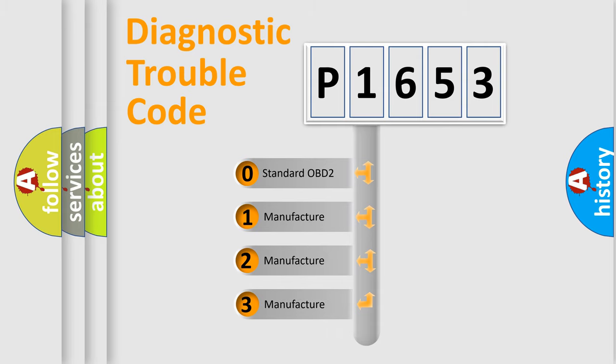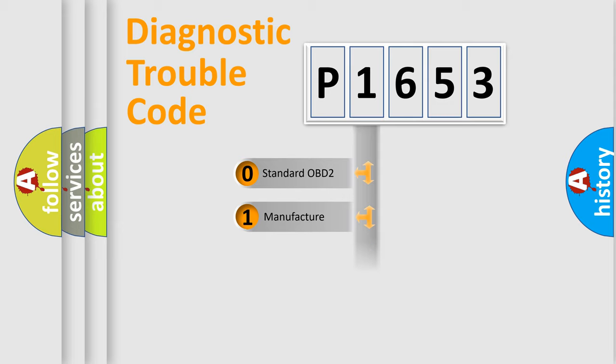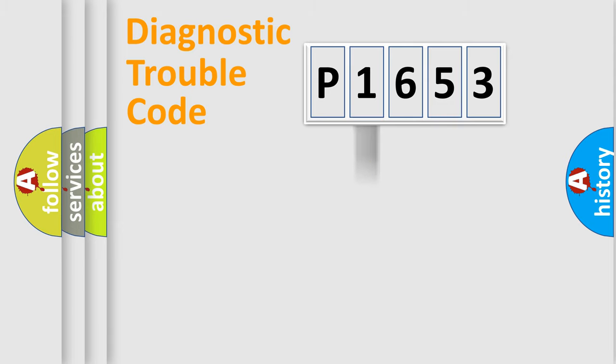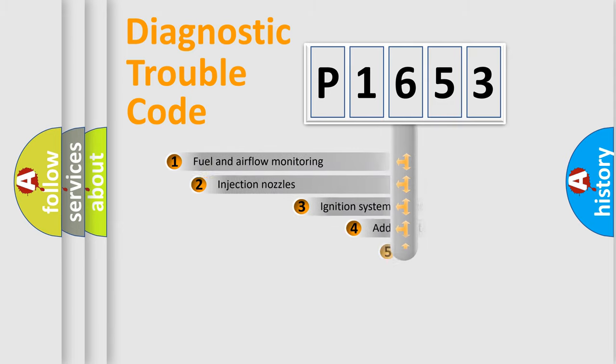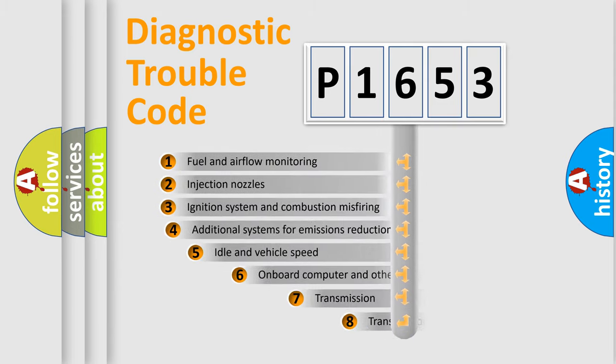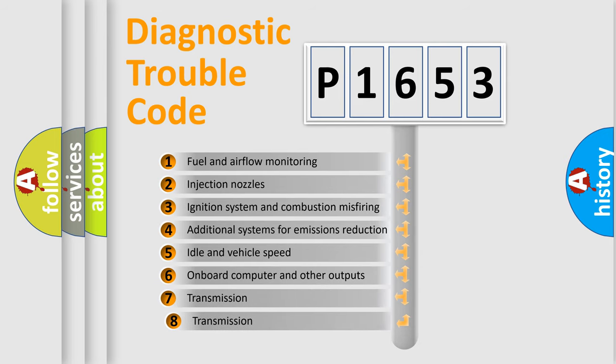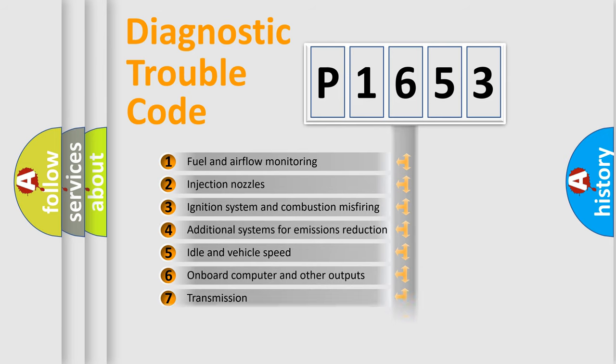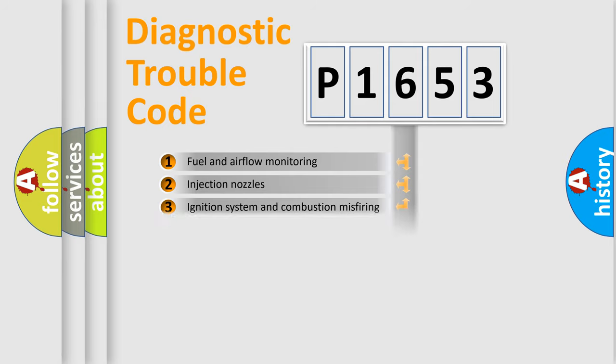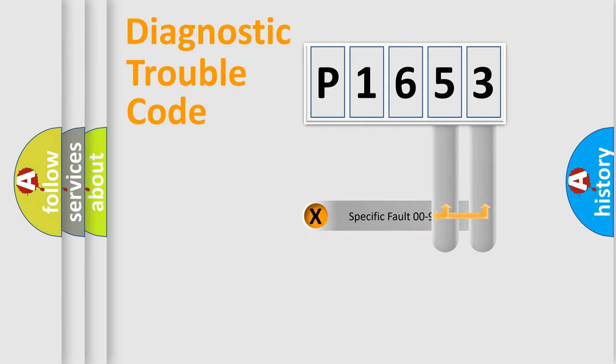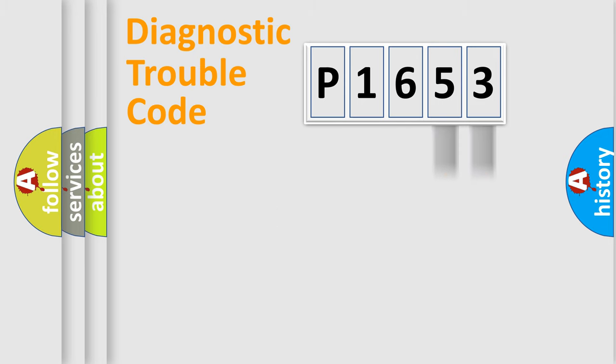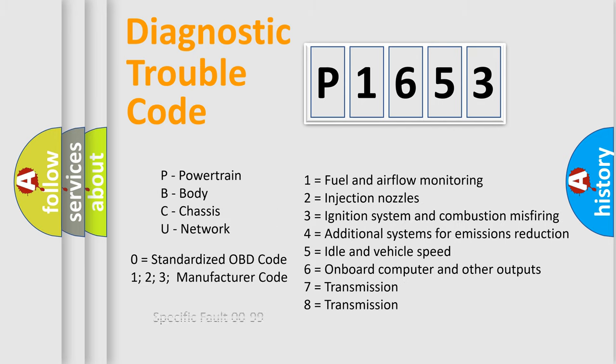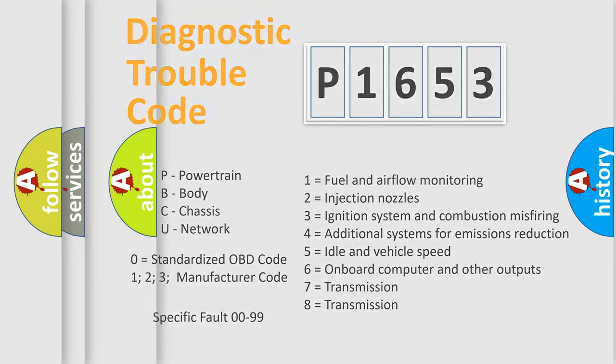If the second character is expressed as zero, it is a standardized error. In the case of numbers 1, 2, 3, it is a more specific expression of the car-specific error. The third character specifies a subset of errors. The distribution shown is valid only for the standardized DTC code. Only the last two characters define the specific fault of the group. Let's not forget that such a division is valid only if the other character code is expressed by the number zero.